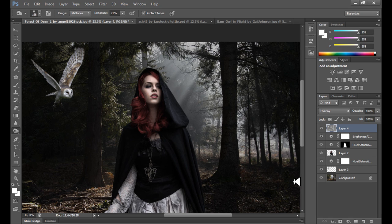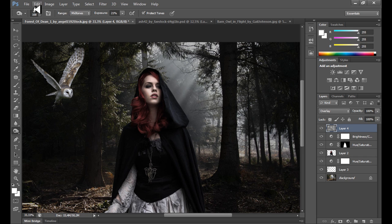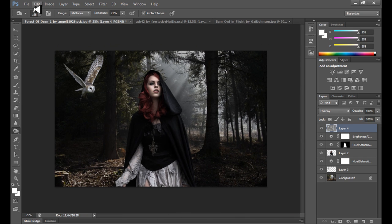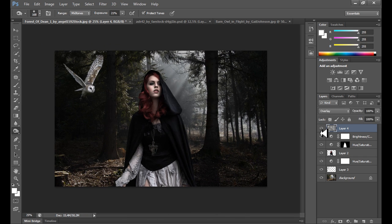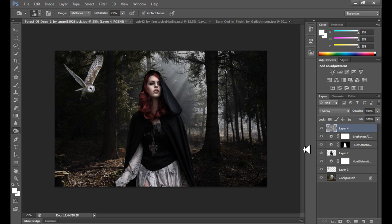At first I use dodge tool. My brush is too large. Exposure I have about 30% and range midtones. Take a look right now, it's a little different, it's better right now for me.